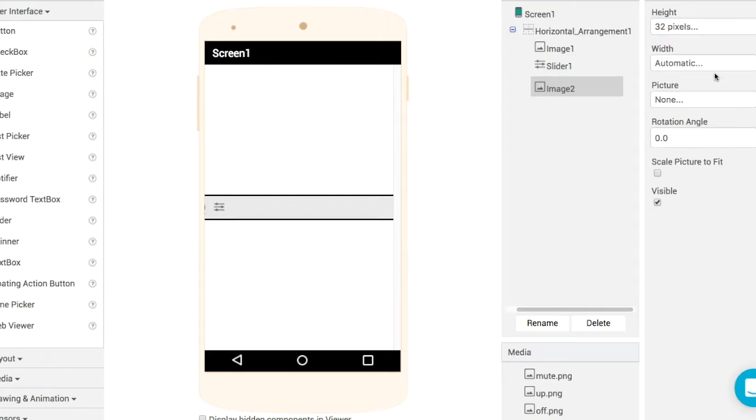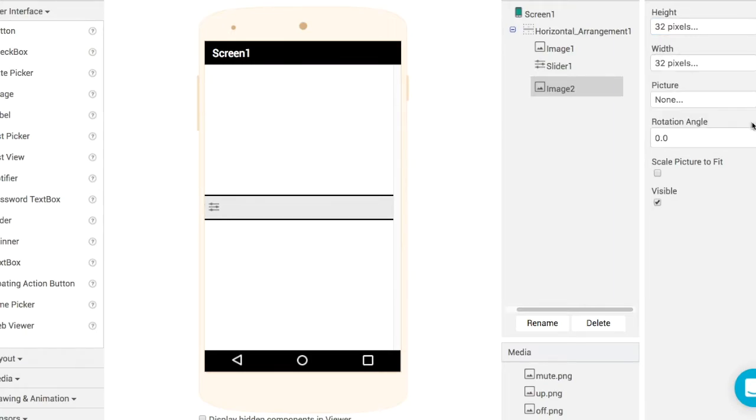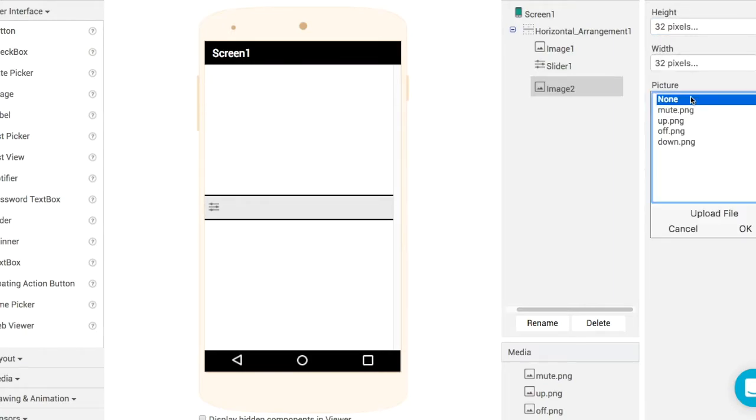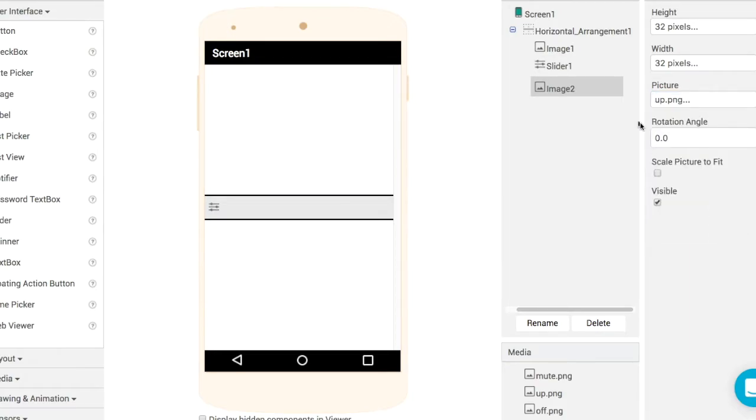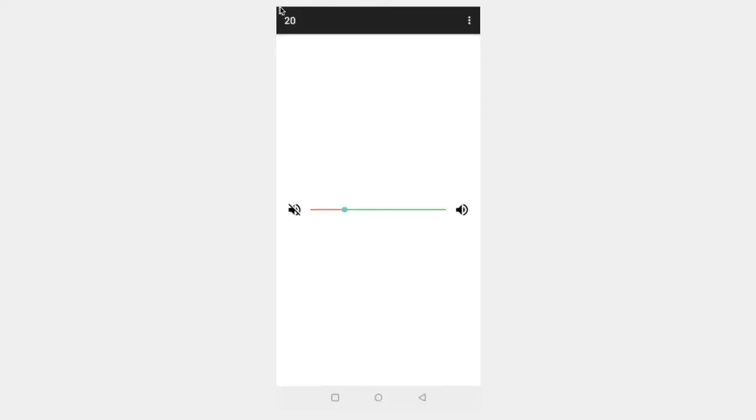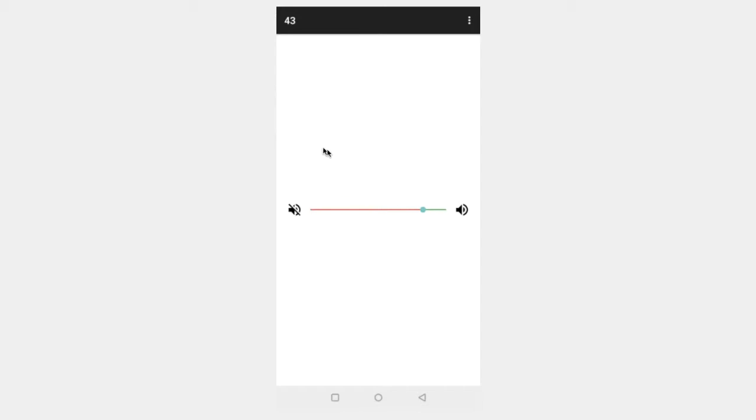For image two we'll set it to be 32 by 32 first of all, and then we'll set it to be a volume up icon. I'm pretty happy with that. This is a nice simple way of creating a volume control that could go into a settings screen or something like that. We could even put in a little label underneath to indicate the actual value rather than showing it in the title.